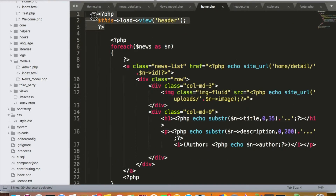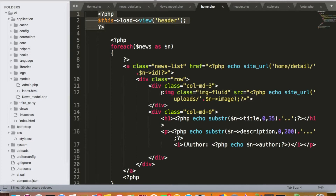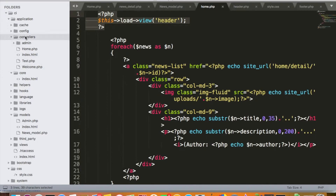Whenever we want to load some component in each and every page, we can do it more efficiently and properly. This brings the concept of a core controller, core model, or core components. Inside the application folder, we have a folder called 'core', which is by default empty with just an index.html file. Here we can create our own controller or model.